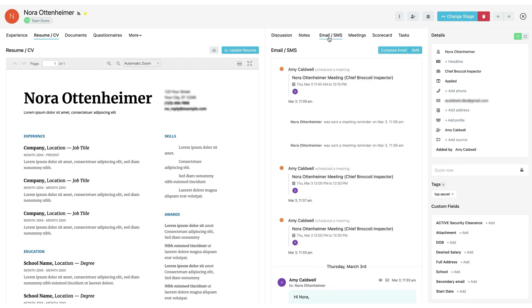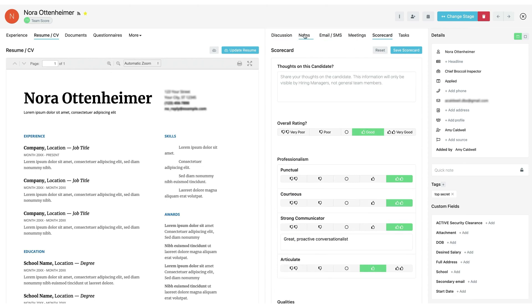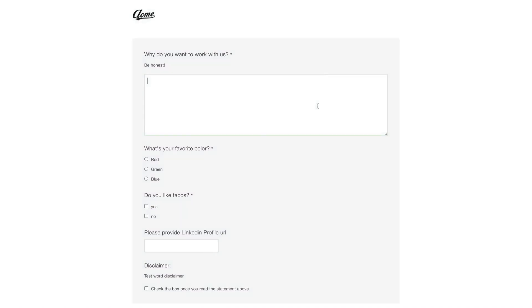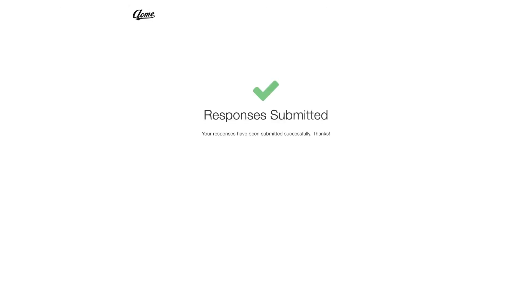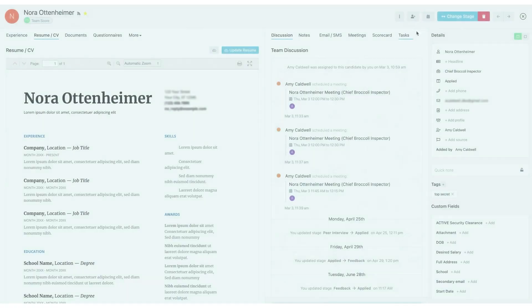Traditional hiring often requires weeks of sifting through resumes. With Breezy's AI-driven resume screening and match scoring, recruiters can identify top candidates within minutes instead of weeks. The candidate match score essentially does an initial triage of applicants, so you immediately know which 10 or 20 candidates are worth a closer look. This dramatically cuts down time to hire. For example, Breezy's own data shows that leveraging AI to prioritize candidates can save hours of screening per role and get recruiters reaching out to the best talent sooner.